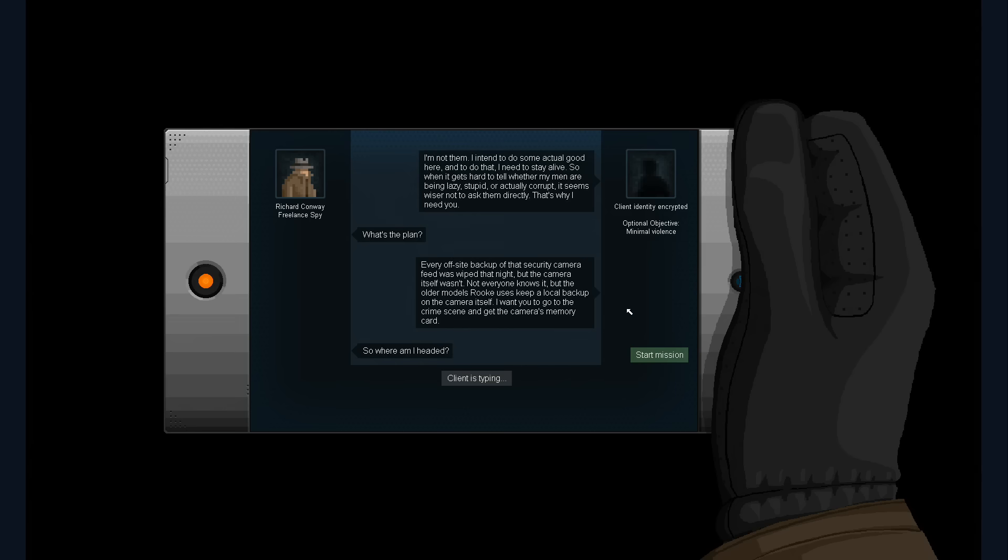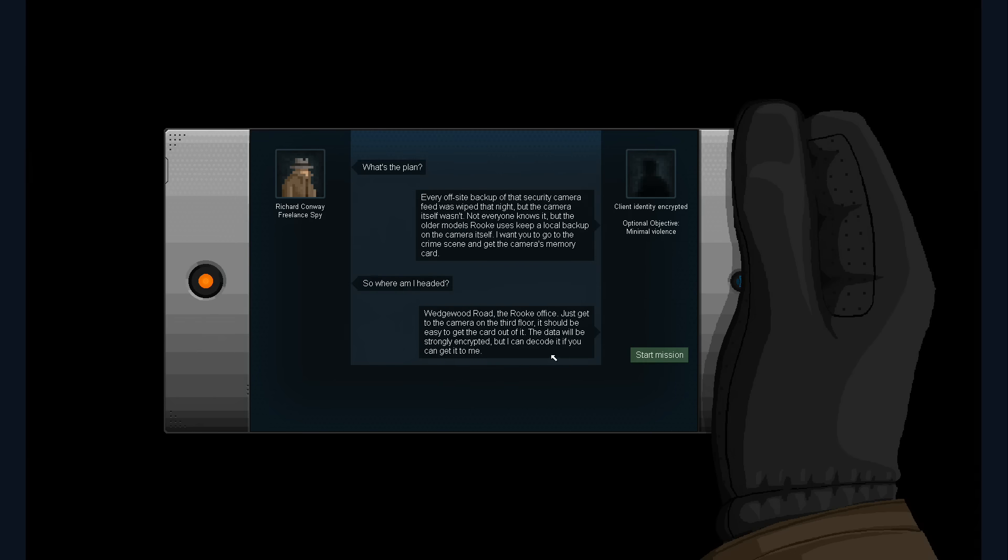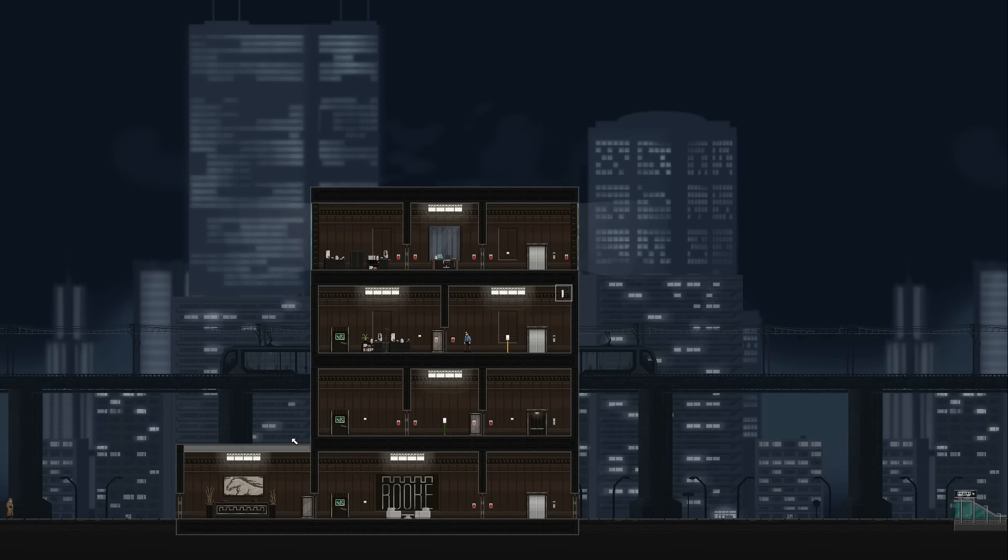Basically, Digital Homicide has gotten a very negative reputation on Steam for making poor quality games and for outright feuding with Jim Sterling, hurling insults and sometimes outright threats at him.